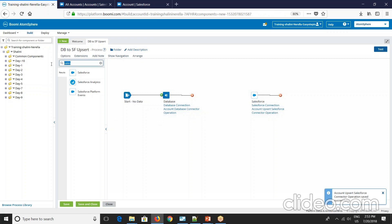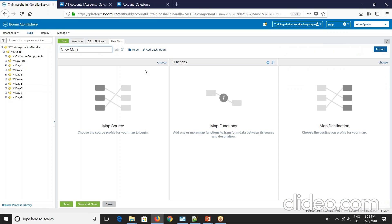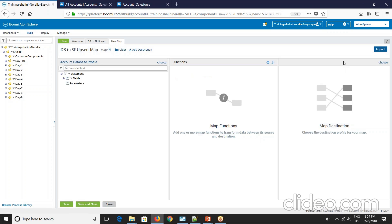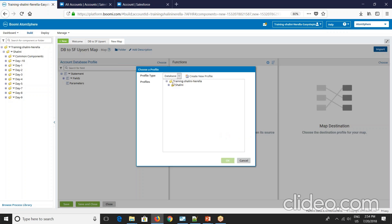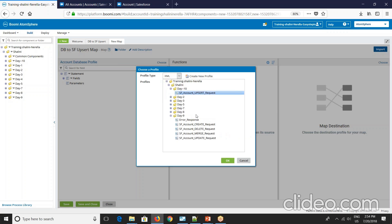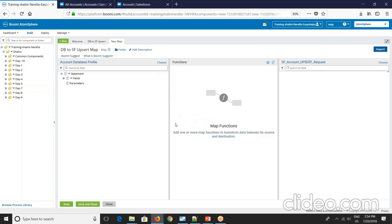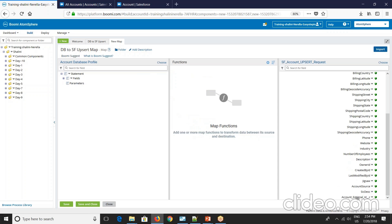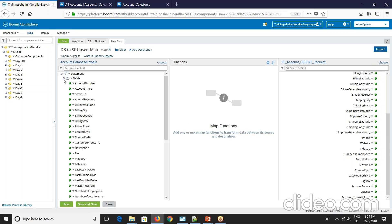Now use a map here. DB2 SF upsert map. Select your database and your XML profile Salesforce. So see here you can see account external ID on the screen.